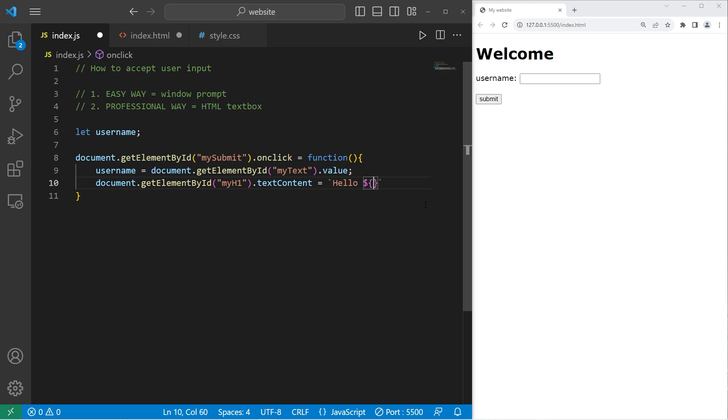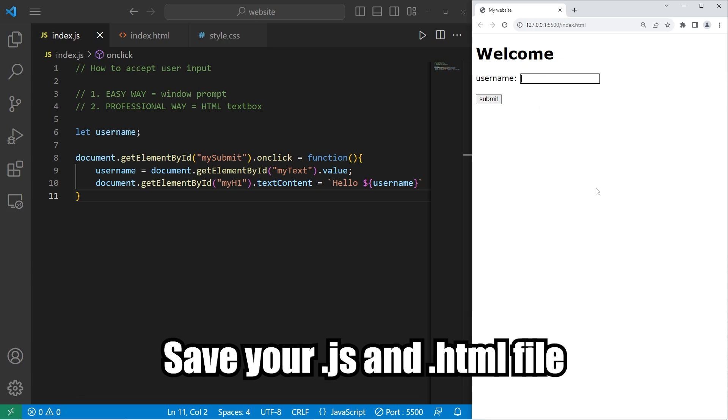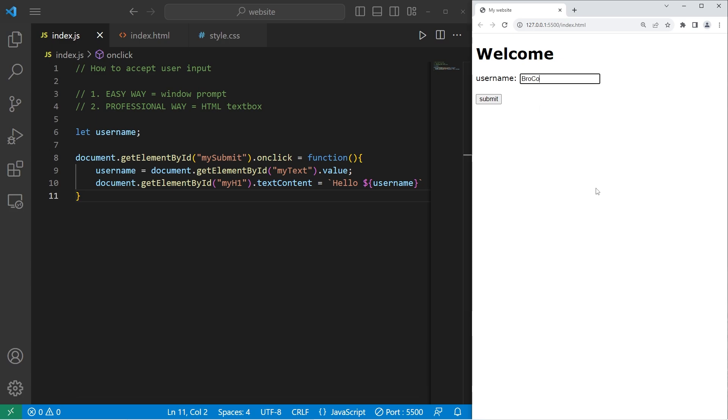We are changing the text content equal to... Let's use a template literal. Hello username. All right, let's try this again. Type in your username. Press submit. And that should change the H1 element. Hello, whatever your name is.